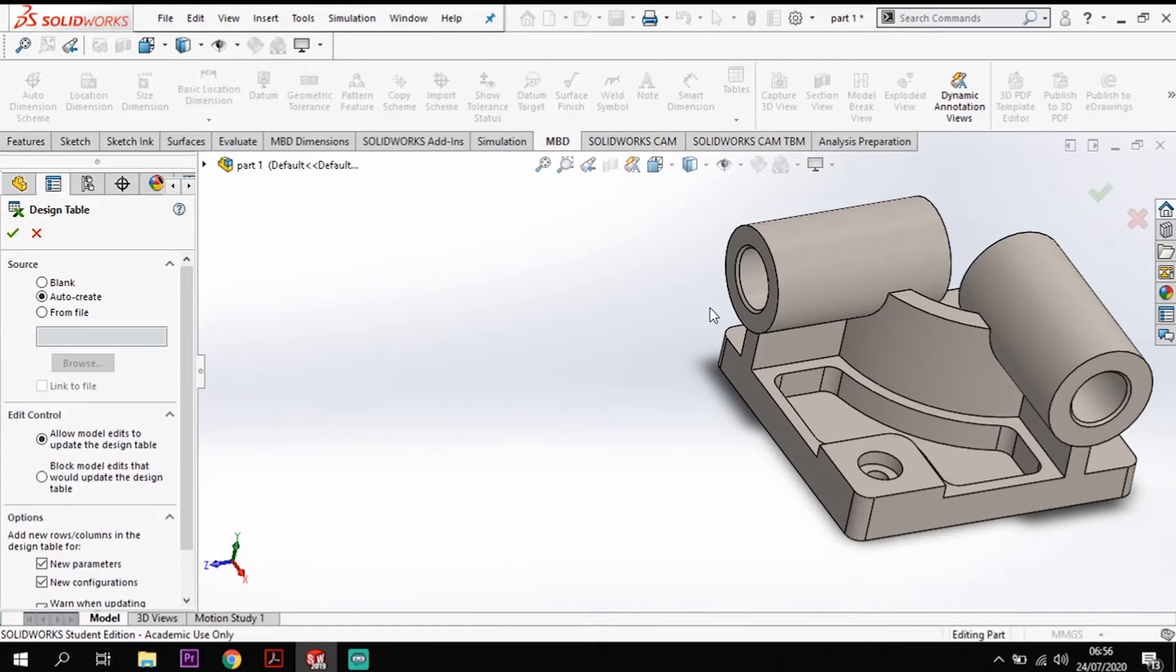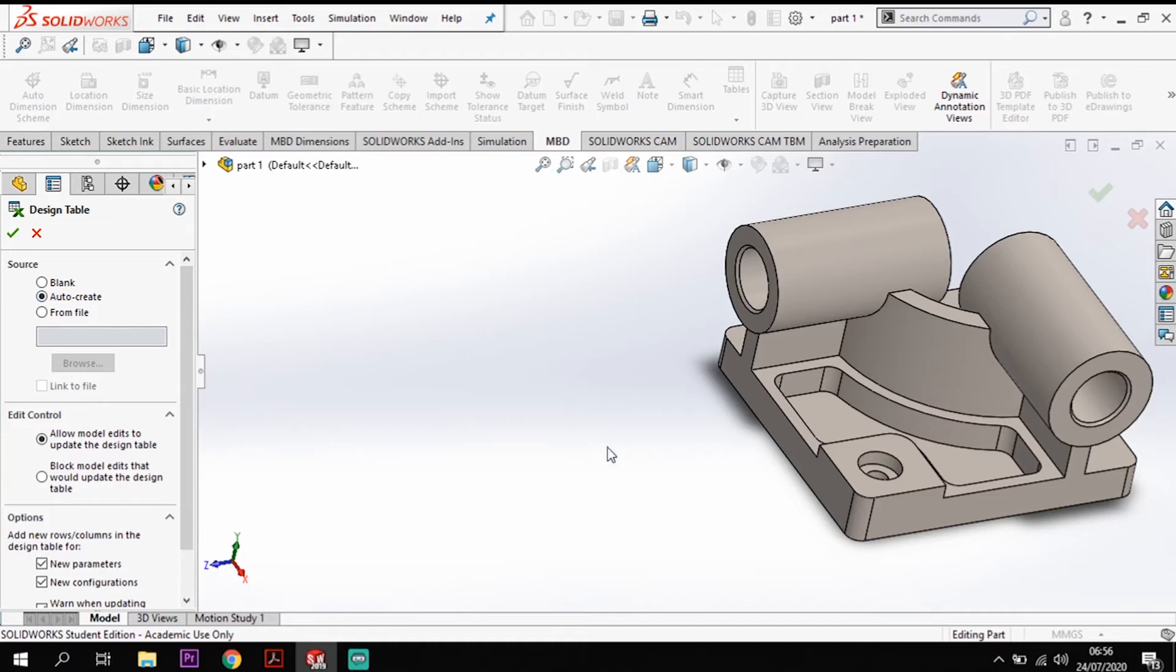Now there's a couple of ways you can do this. We can auto create it or we can do a blank sheet. I'm going to show you both because I'm going to show you how you auto create but then I'm going to show you how you add extras in if you need to. So let's go to auto create.